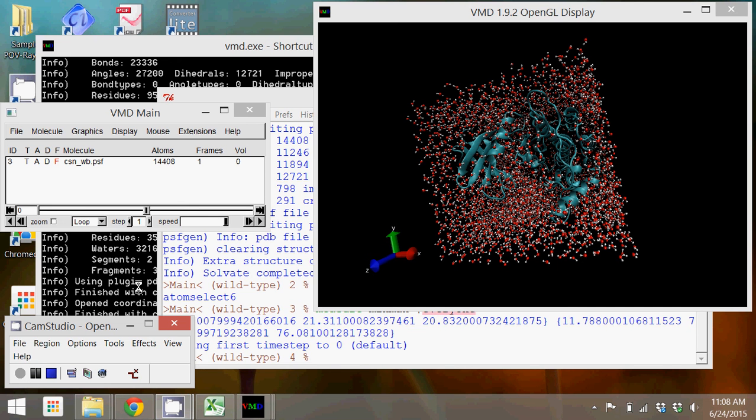In this tutorial, I'm going to show you how to equilibrate and simulate your protein or enzyme in VMD with its interface to NAMD.